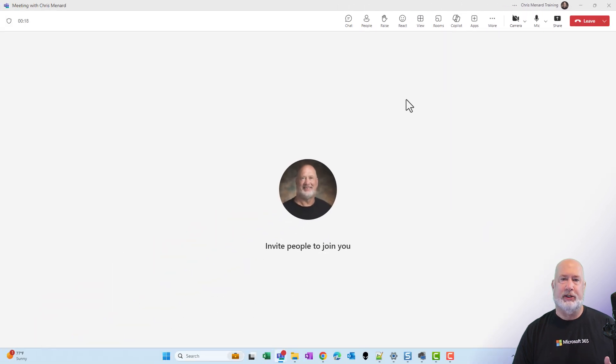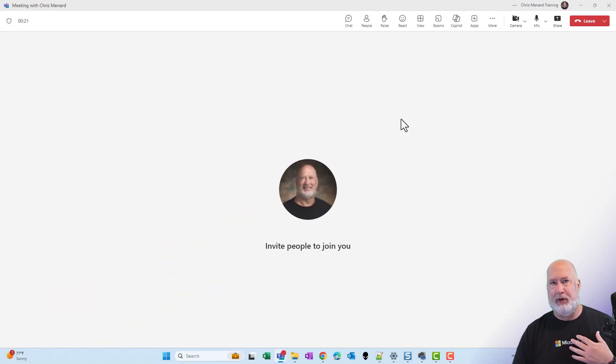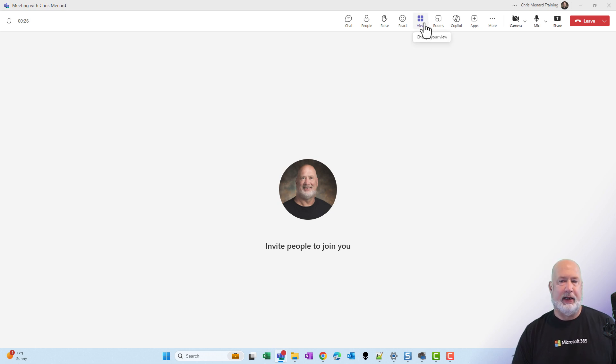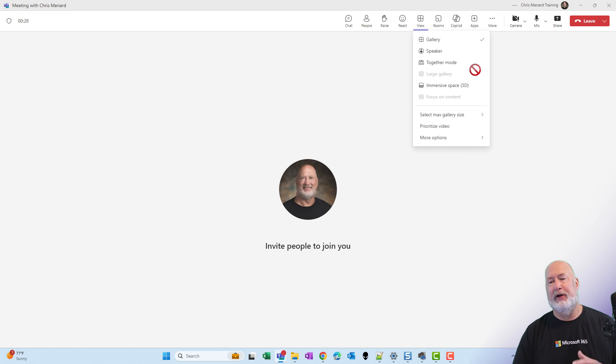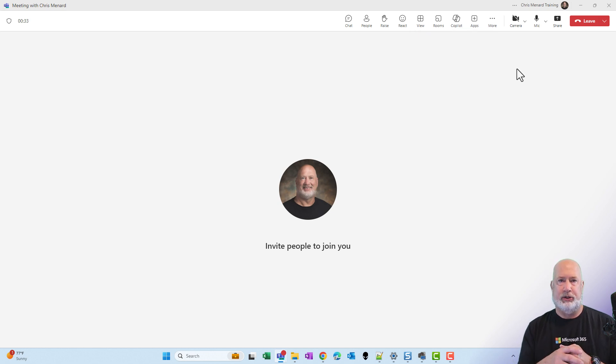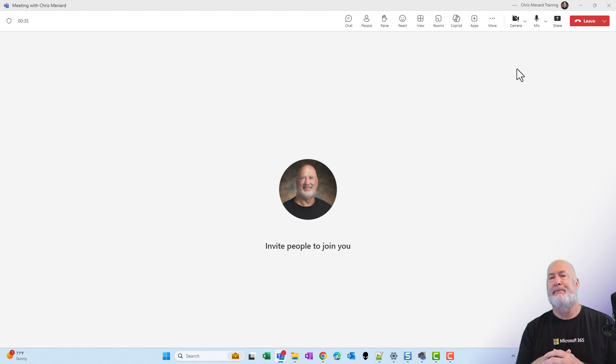In case you're wondering why is there so much white space already on this meeting, because I'm the only one in here. But if four people, eight people, 12 people joined, then I could use my view settings and figure out how I want this to look. And it's got to leave you room to put people's pictures or profile picture.